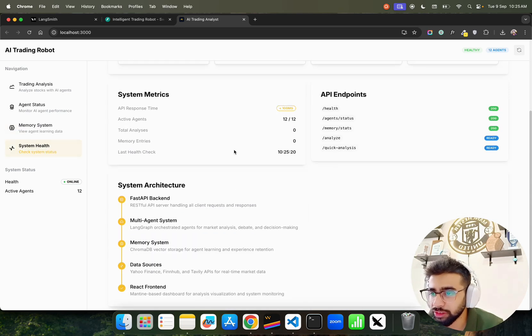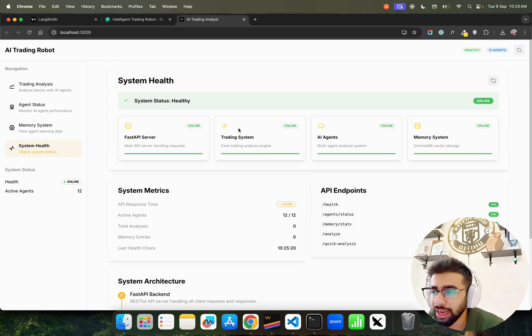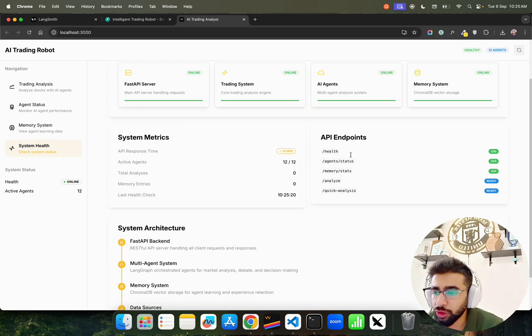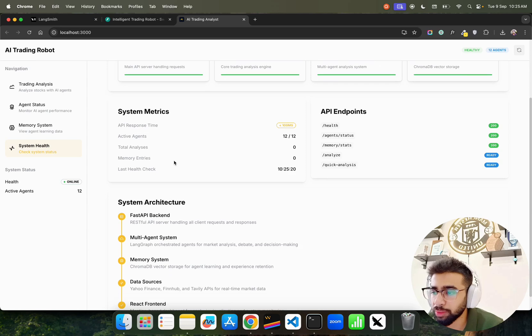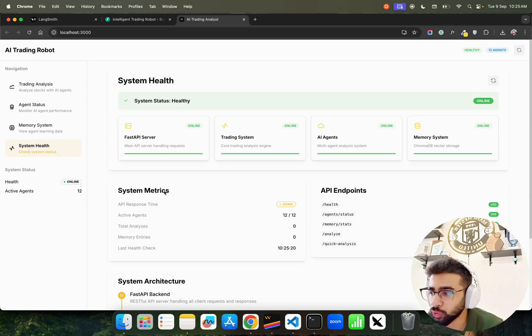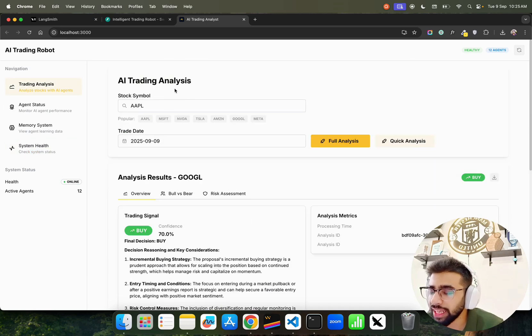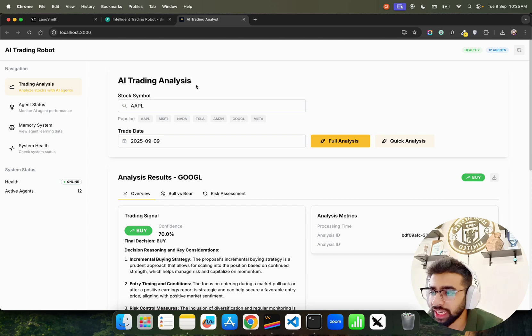Memories are retrieved based on semantic similarity using distance-based algorithms to current market situations, enabling agents to learn from past experiences and improve decision making over time. Then we have System Health that shows API endpoints, system metrics, and system architecture.